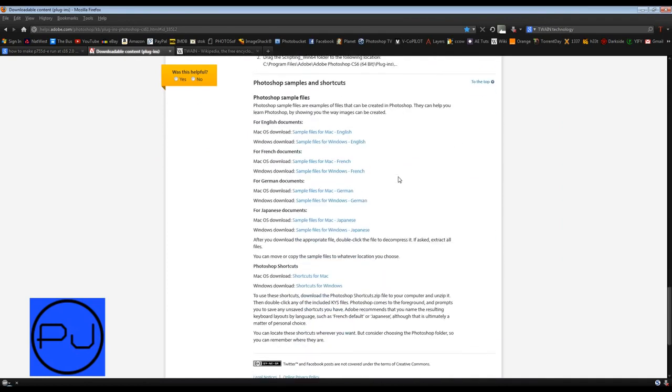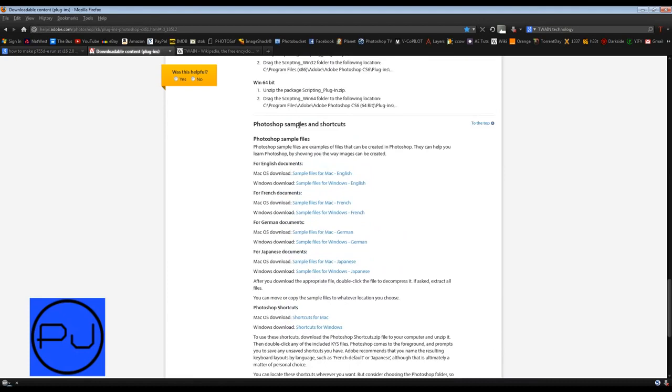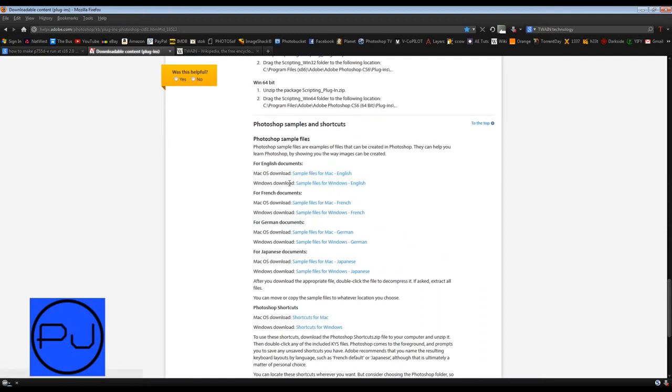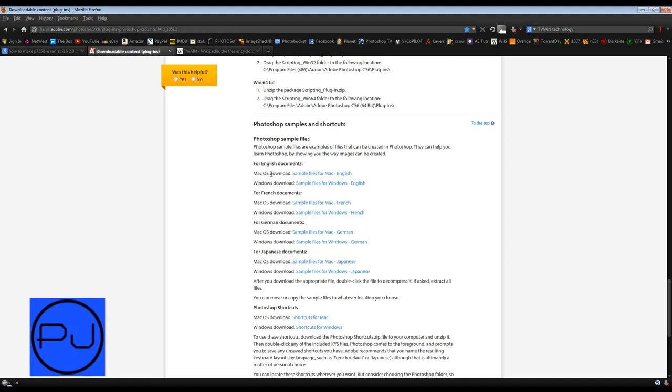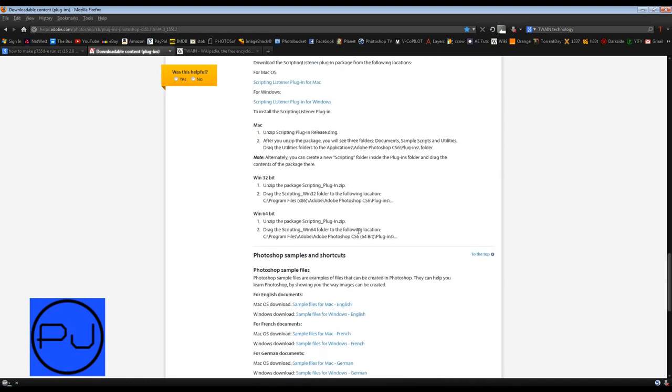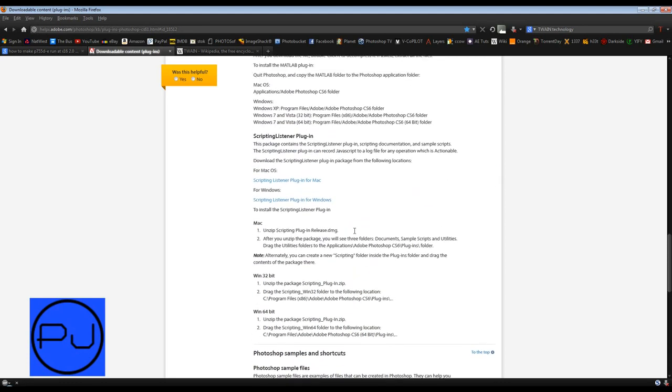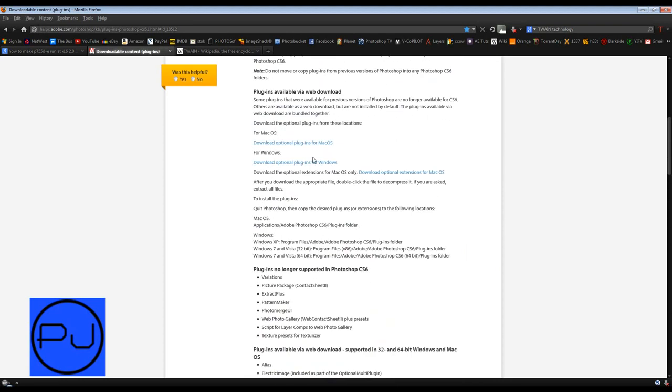So anyway, what you want to do, let's just talk about the optional downloads. But before we do, I just want to mention one more thing. They have got some Photoshop samples and shortcuts, so you can download some sample files which basically help you learn Photoshop. So you go to here, download optional plugins for Macs and download optional plugins for Windows. You click on it.